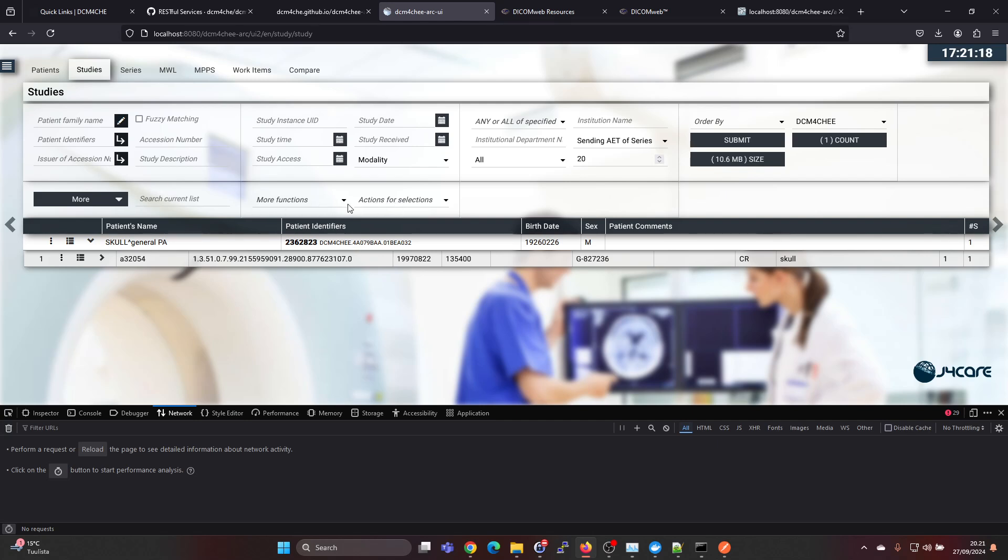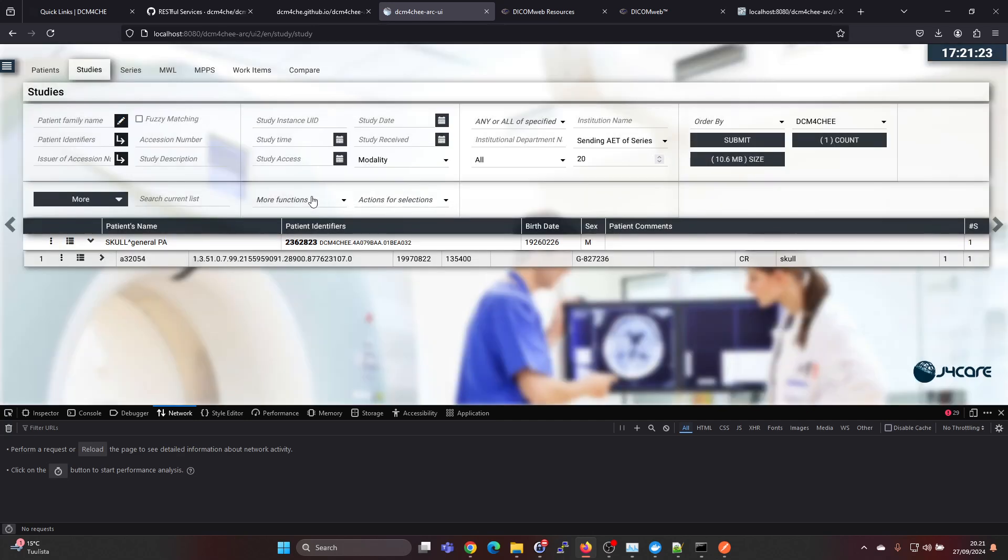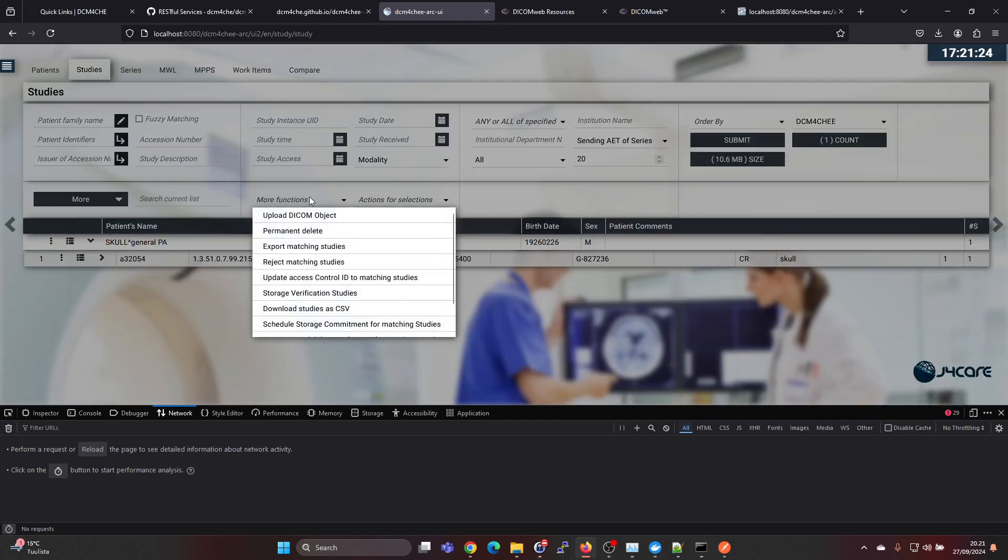Here in the studies view we have actions for selections, no sorry, more functions. Here we have upload DICOM object.